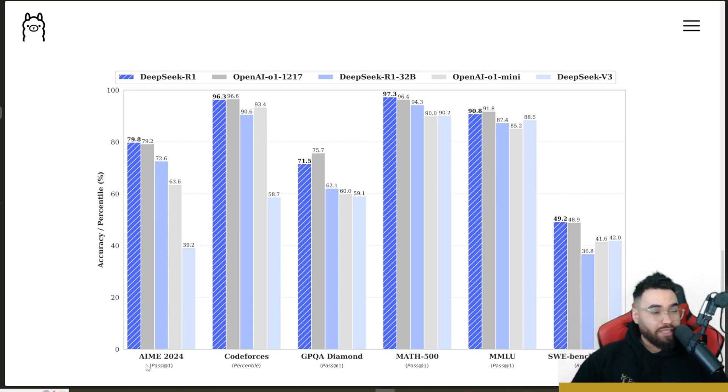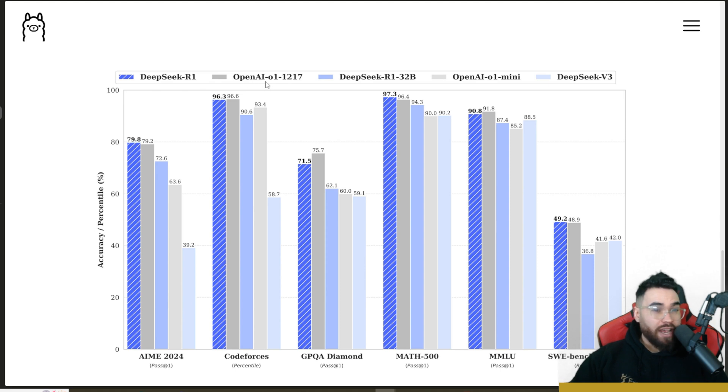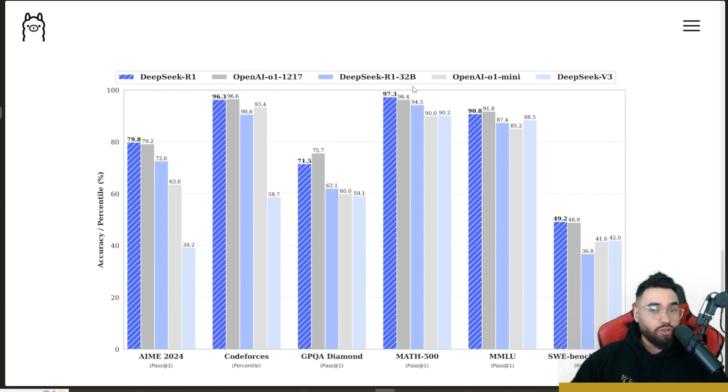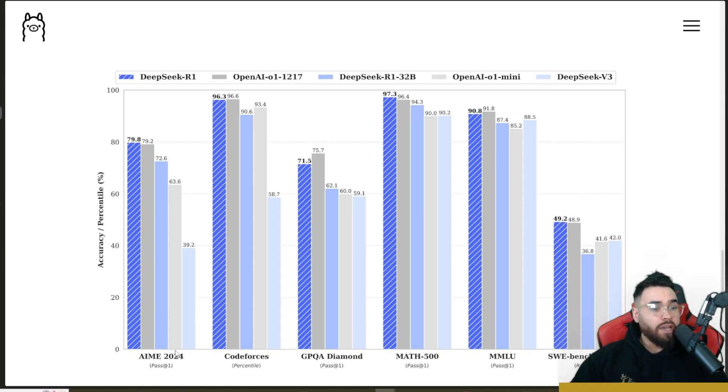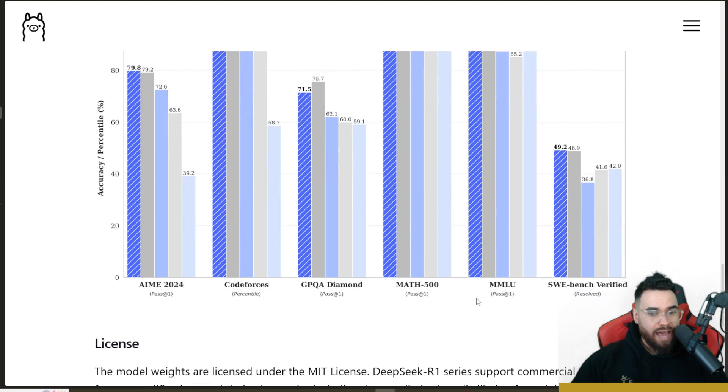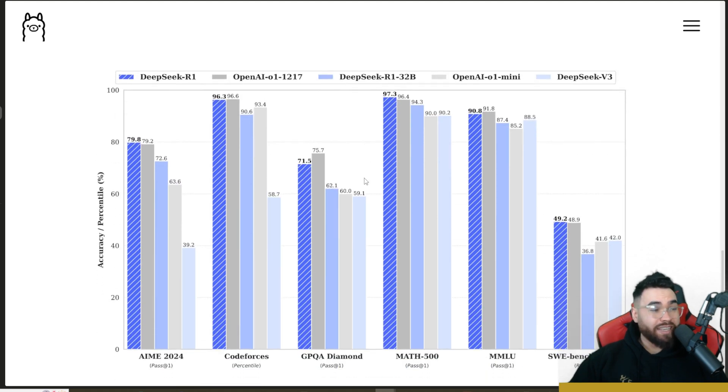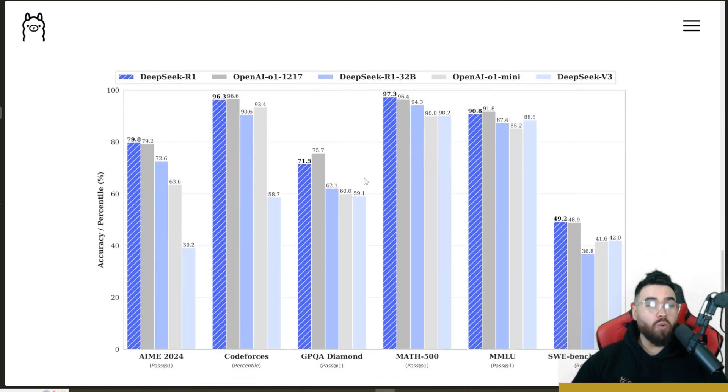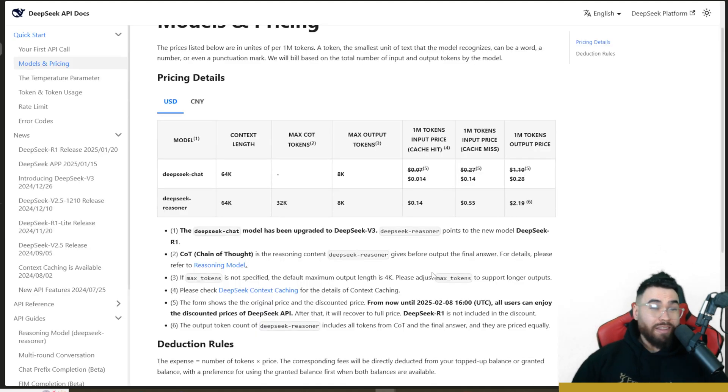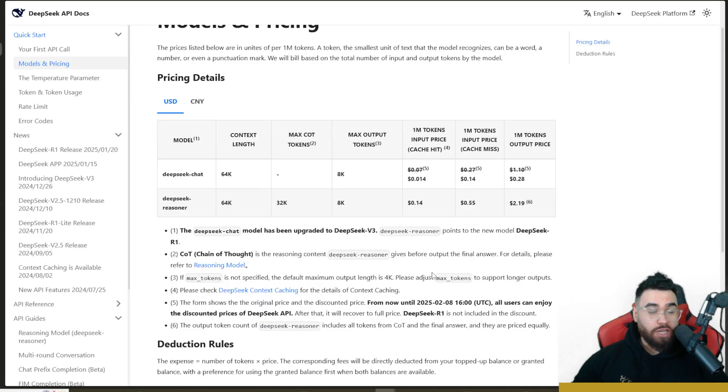You can see DeepSeek R1, OpenAI O1 right here, DeepSeek R1 32B, OpenAI O1 Mini, and then DeepSeek Version 3. We have different types of tests right here: CodeForces, Math. And as you can see, DeepSeek is on par if not even surpassing O1 in certain areas, all of that with about an 80 to 90 percent cost reduction opposed to using OpenAI's O1 model.